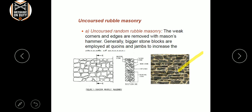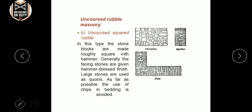In random rubble masonry, the stones are irregularly shaped. A mason uses a hammer to dress them. That is called uncoursed square rubble.